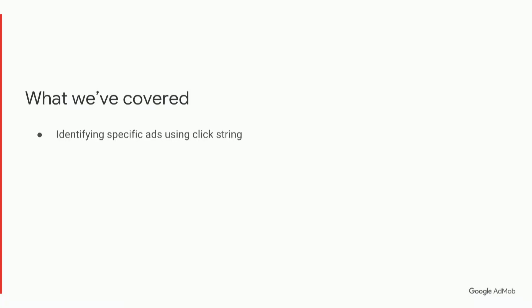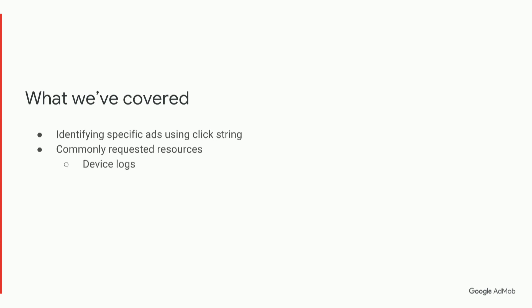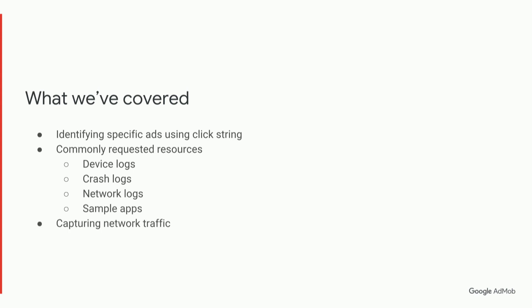So let's look at what we've covered today. We've talked about how to identify certain ads appearing in your app using the click string, some commonly requested resources from our support team and how to produce them for us. These include the device logs, crash logs, network logs, and a sample app.